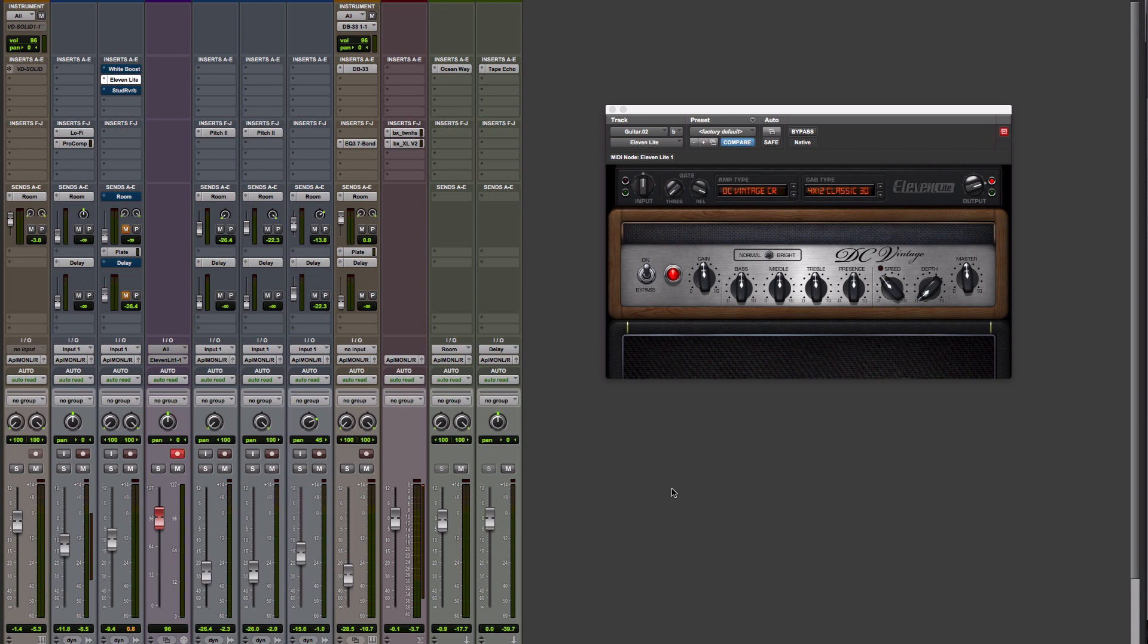Hi, this is Julian from Pro Tools Expert. In this tutorial, I'm going to show you how to set up MIDI control of amps and stomps in Pro Tools.